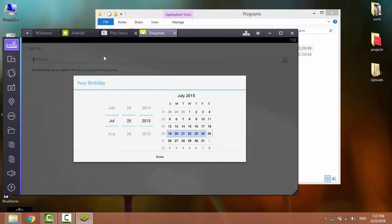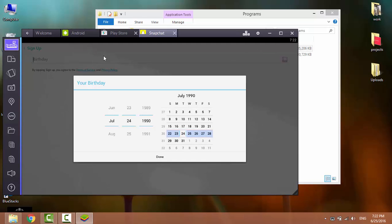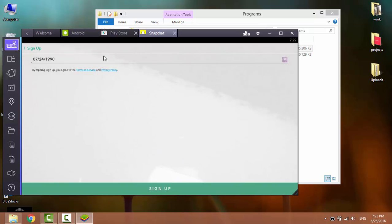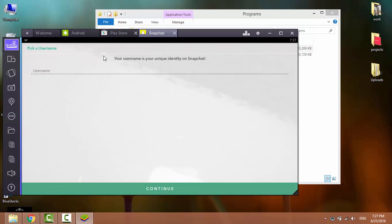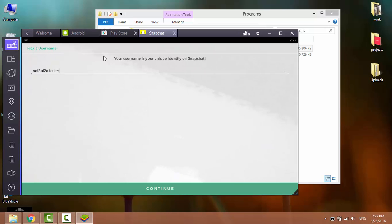Choose your birthday. Click on Sign up. Now choose a unique username to identify you on Snapchat. Click on Continue.